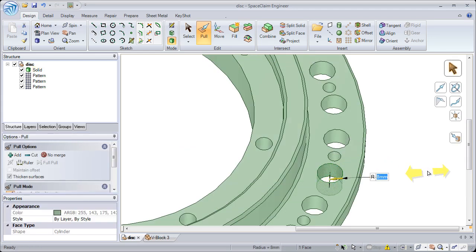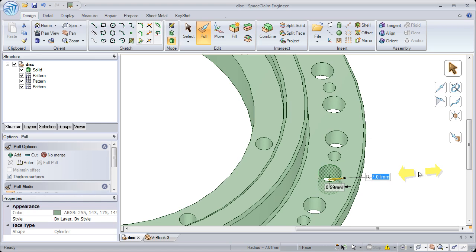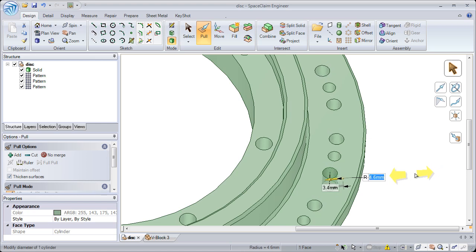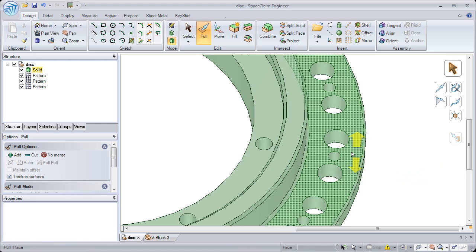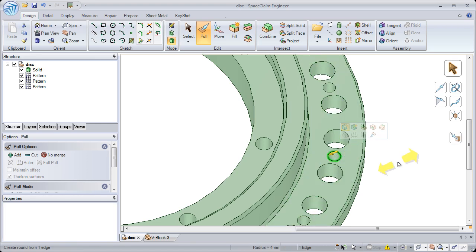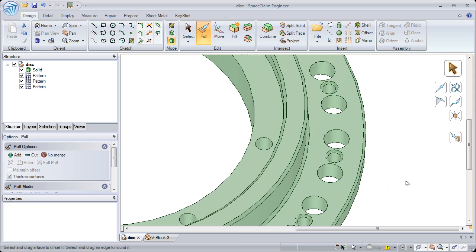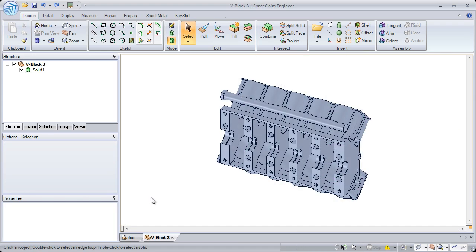You can use this to make linear patterns, circular patterns, or fill patterns. And just as before, editing one pattern member updates all of them.